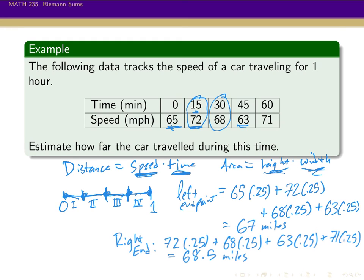You can see these two estimates are really rather close together: 67 miles and 68.5 miles. So I think we can be pretty confident that, as long as these speeds are pretty typical of how the car was traveling, it went about 68 or so miles in that hour. Thank you for watching. I will see you again soon.